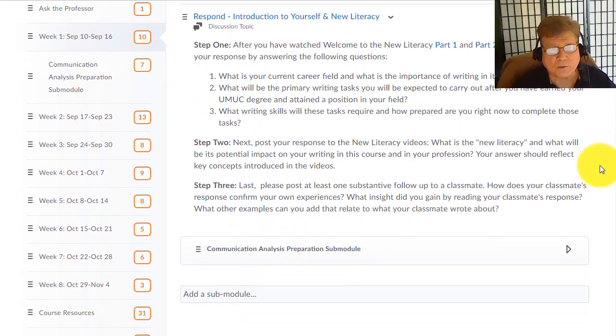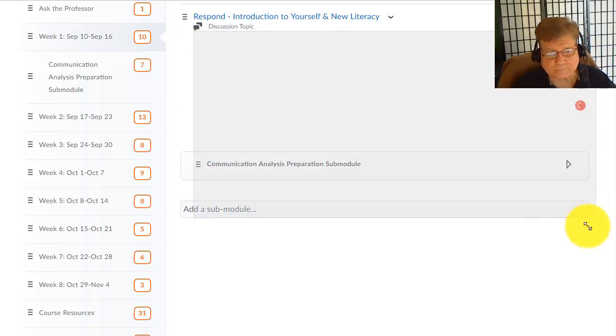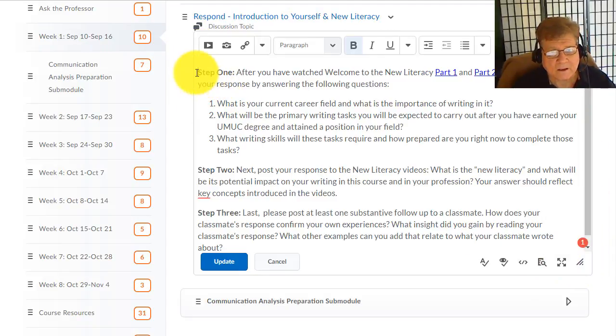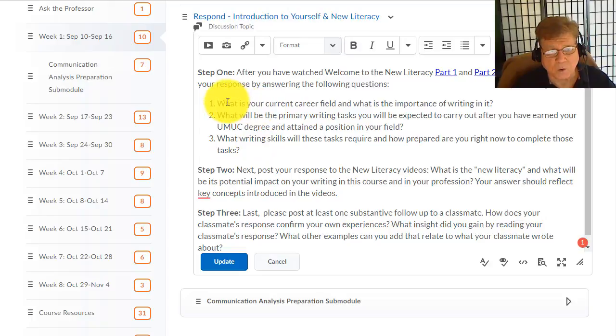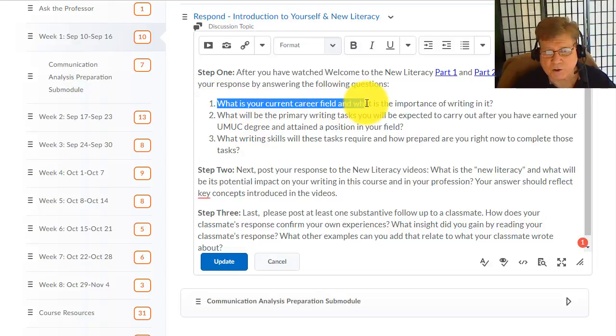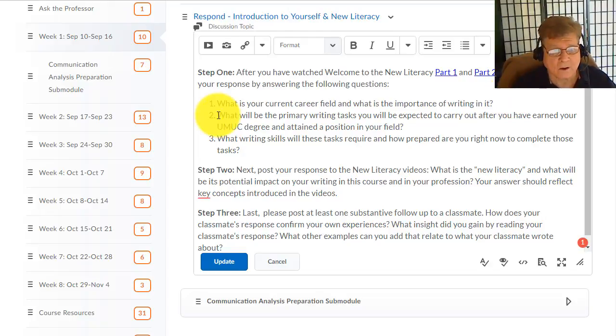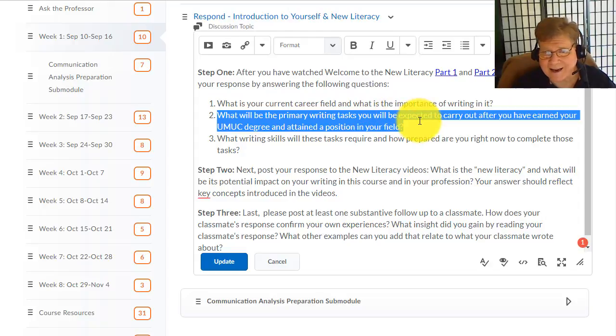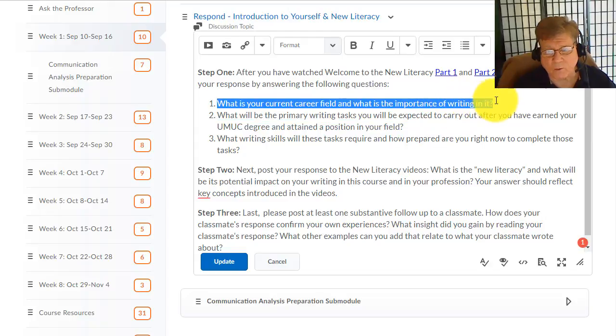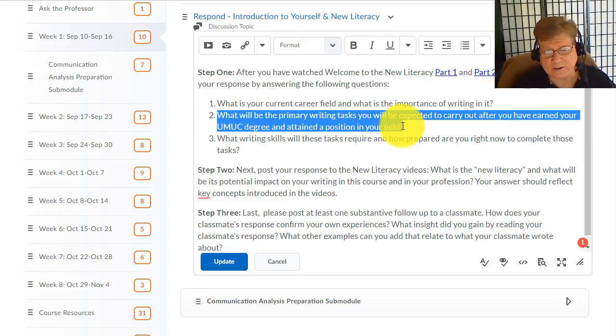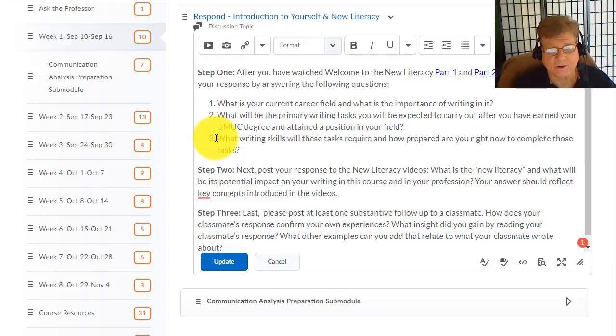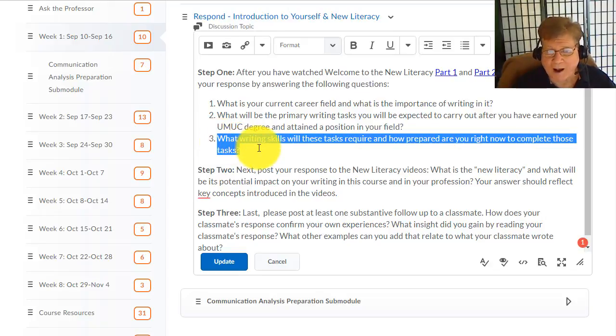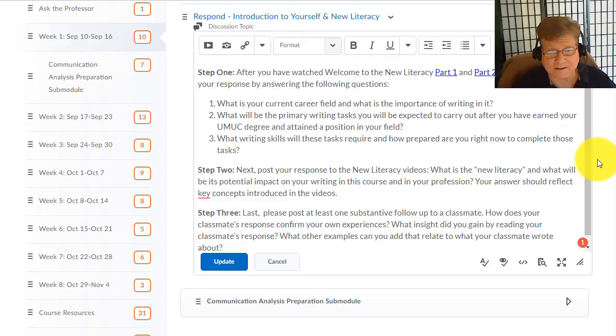How are you going to respond? First, you're going to respond using what's called step one here. In step one, you watch the videos and then answer these three questions. Question number one: what is your current field and what is the importance of writing in your current field? What you're doing right now. What will be the primary writing task you'll be expected to carry out after you've earned your degree and attained perhaps a new position in your field? So there might be some difference between number one, what you're currently doing, and what you will be doing in number two. Now, number three: now that you have outlined your current writing task and your future writing task, what writing skills will these tasks require and how prepared do you feel yourself to be right now to accomplish those writing tasks?